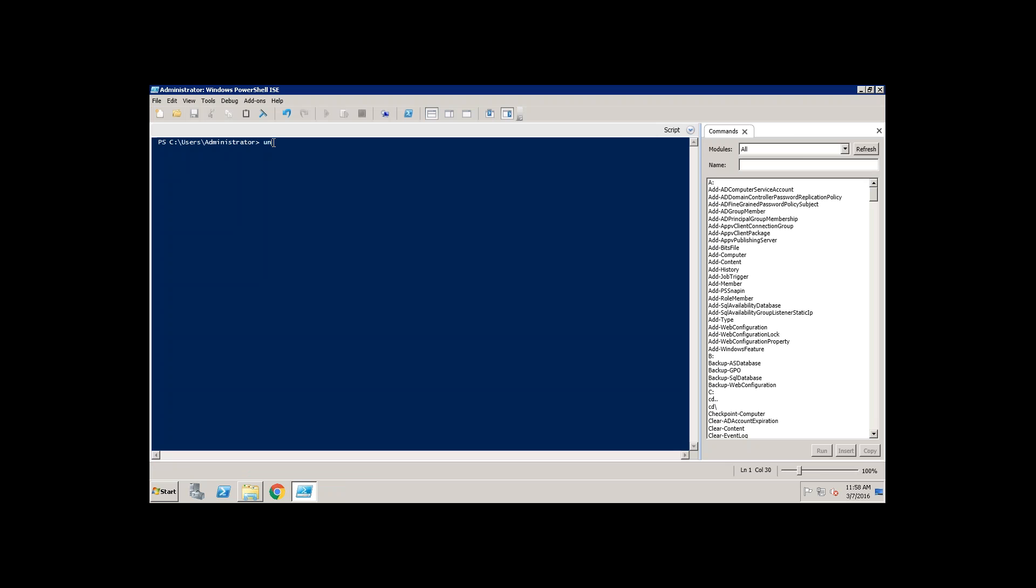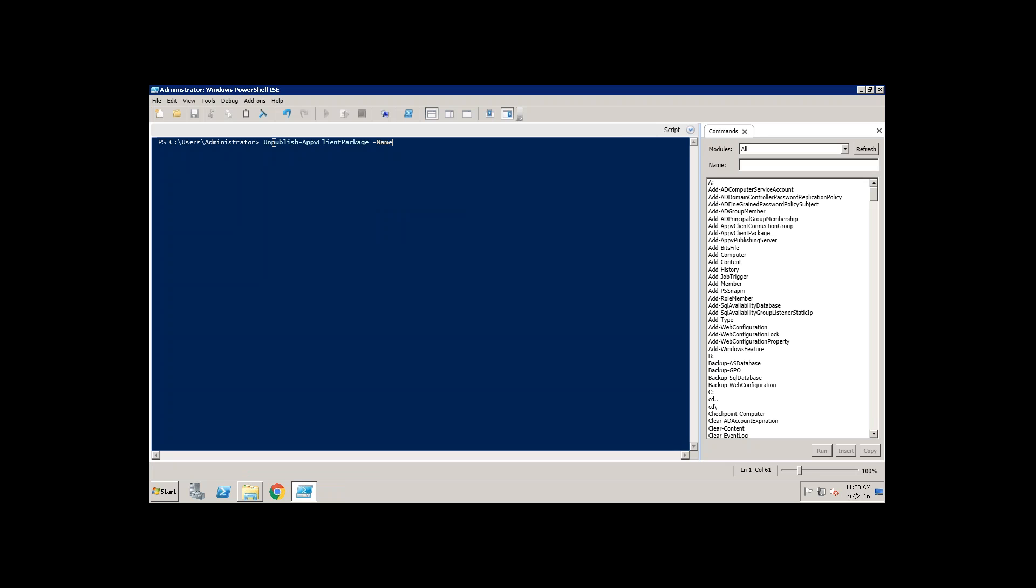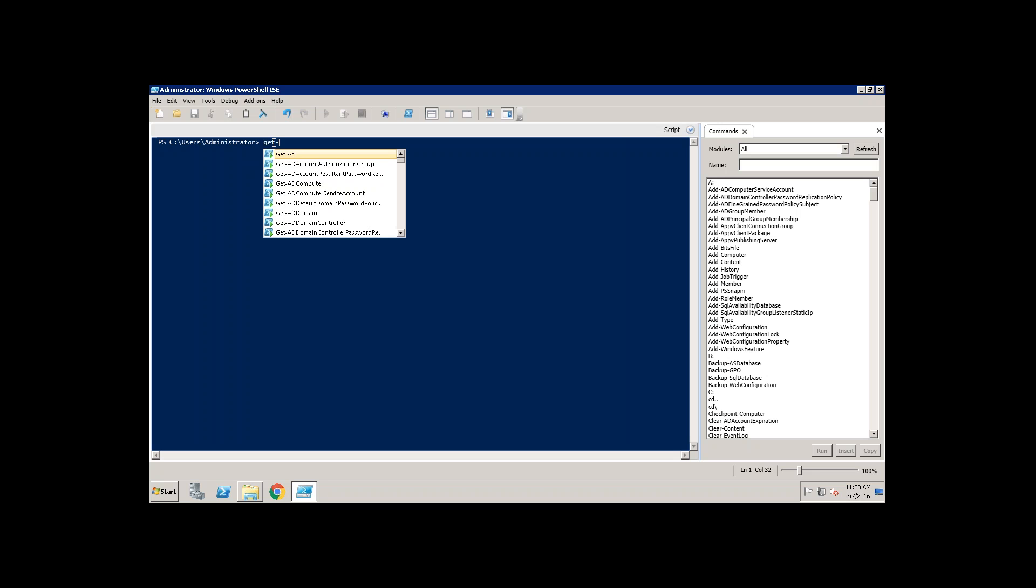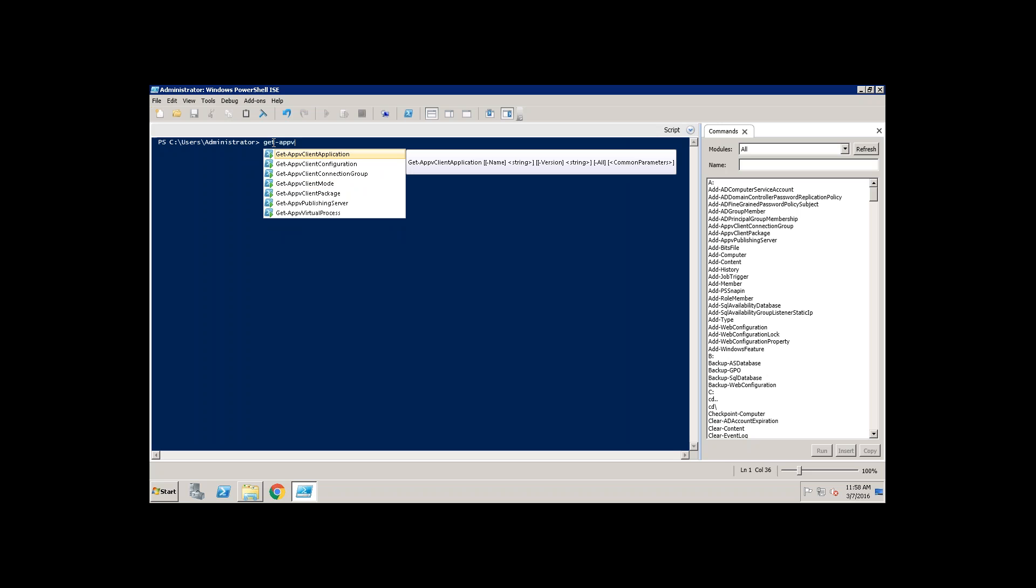For unpublish you have the command line unpublish hyphen App-V client package. Then again you need to give a name of it. Of course now I don't remember the name. So what I'll do is let's run the get hyphen App-V client command which is going to give you the list of packages installed on the machine.